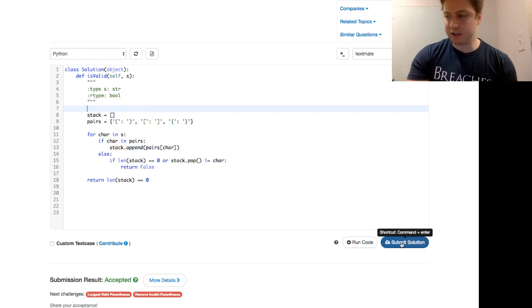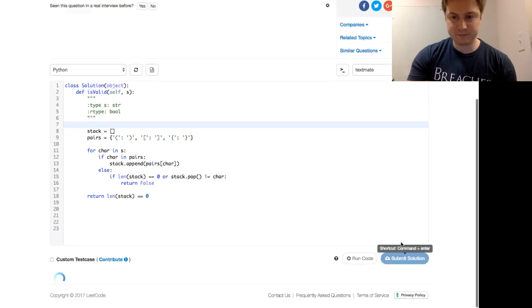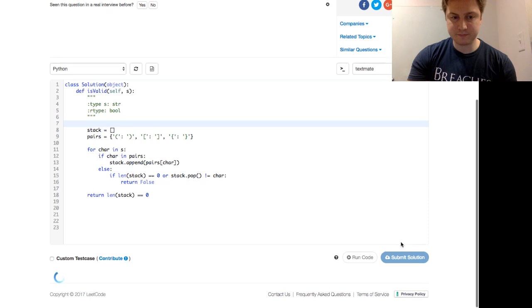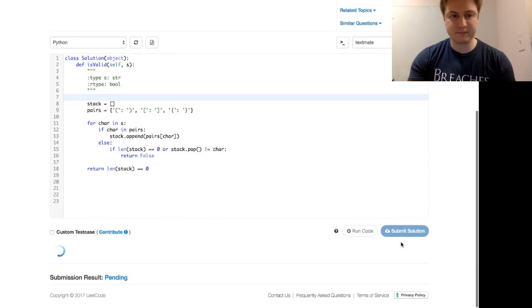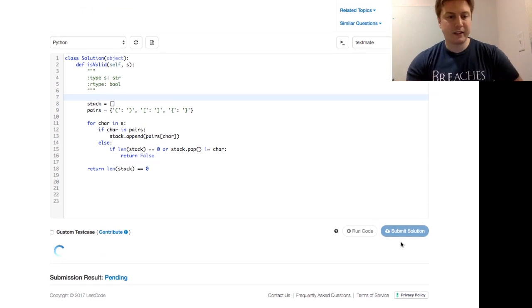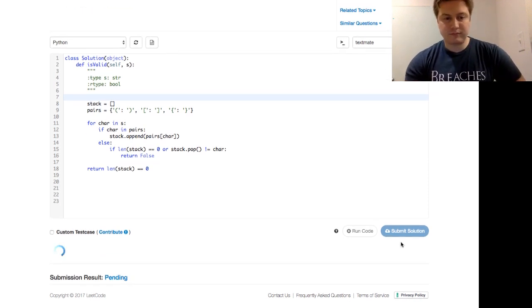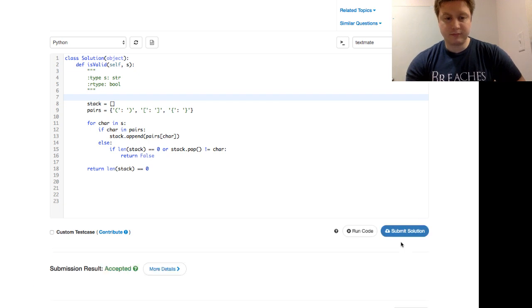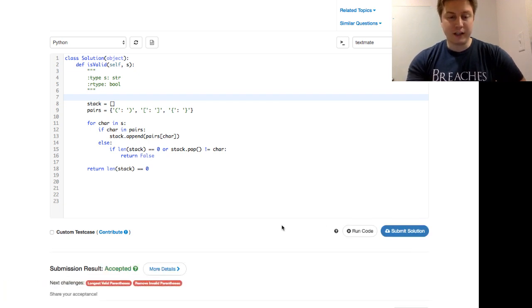And let's go ahead and submit the solution. Good. And it's accepted.